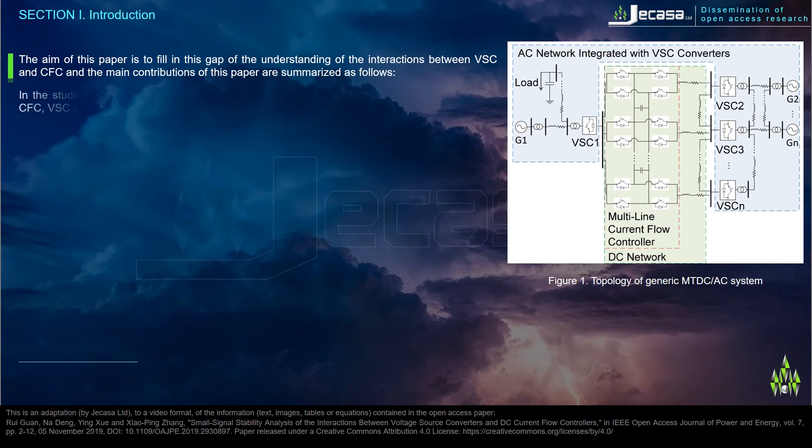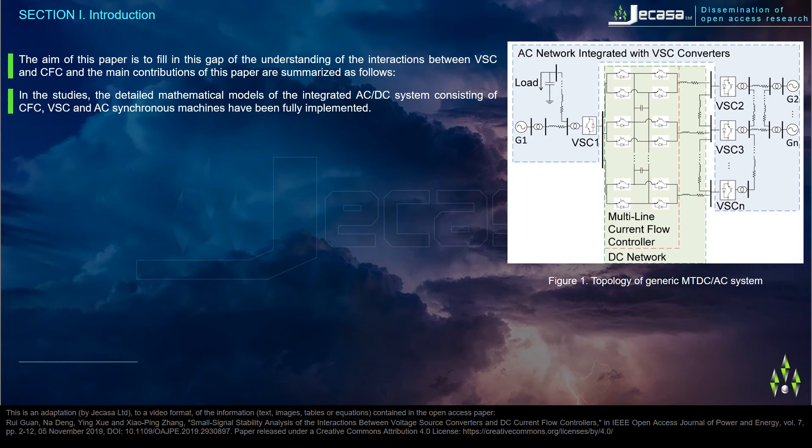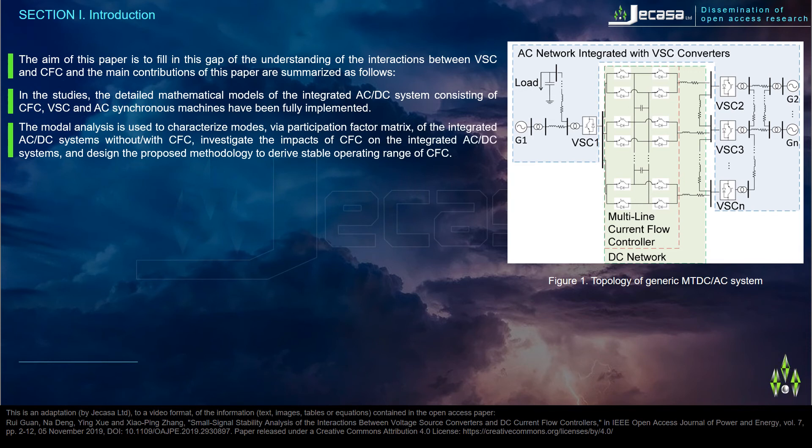In the studies, the detailed mathematical models of the integrated AC-DC system consisting of CFC, VSC, and AC synchronous machines have been fully implemented. The modal analysis is used to characterize modes via participation factor matrix of the integrated AC-DC systems with and without CFC.